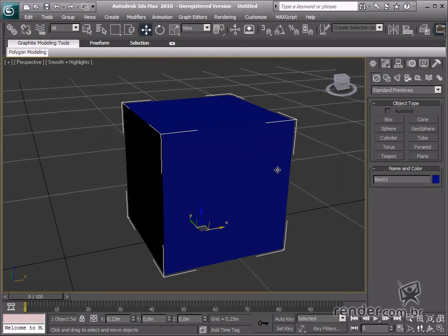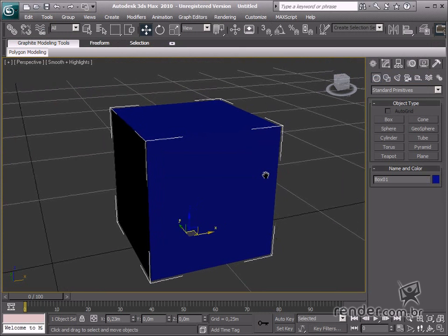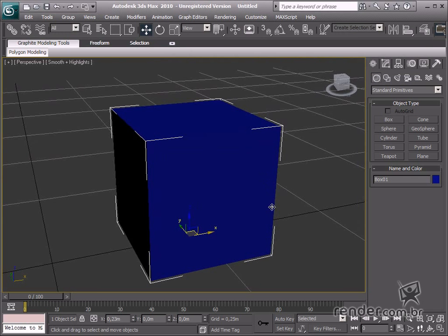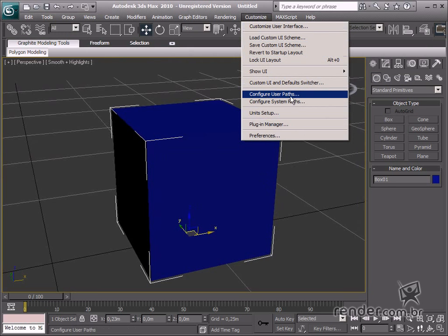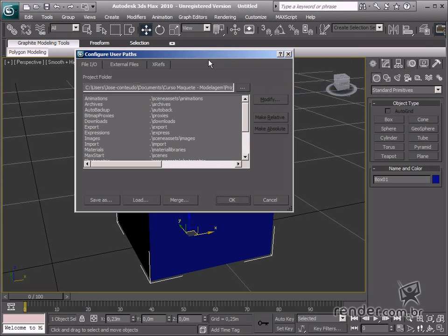Now let's input some settings in the design. You also see the Configure User Paths option on the customized menu. This tool really facilitates our work in 3ds Max as we can define the folders on this screen where files are saved for the current design.